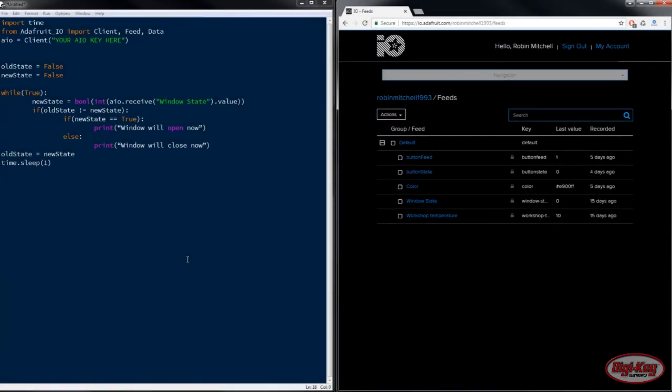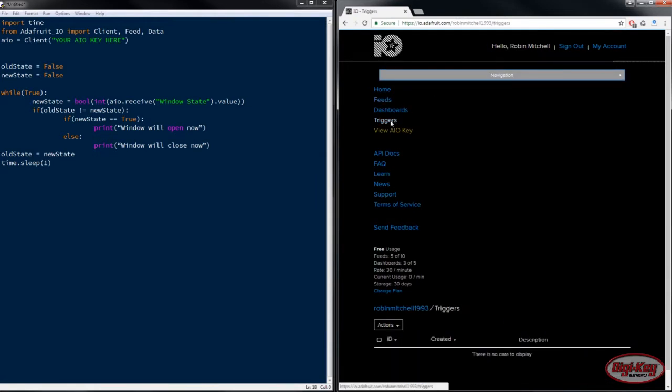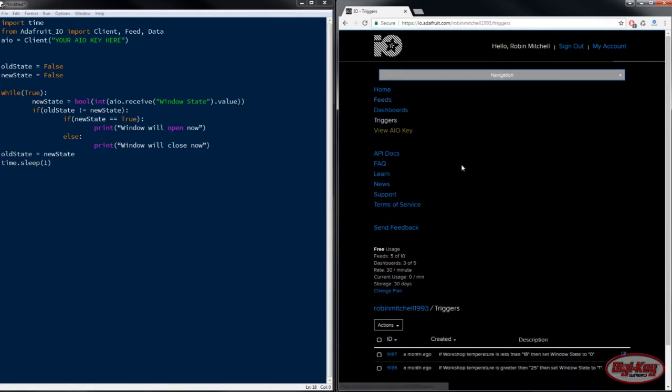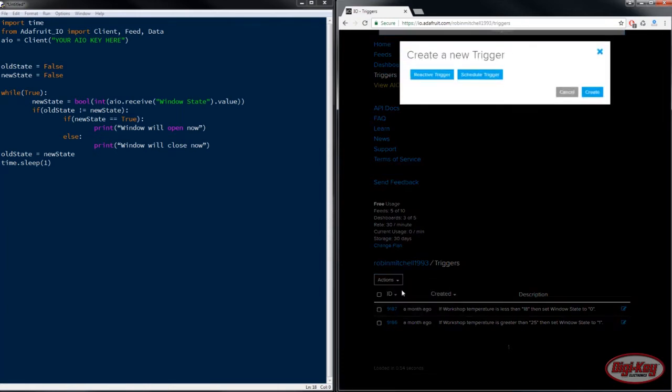So to use triggers in Adafruit.io we first need to navigate to the triggers which is to go to navigation and triggers. Then we can go ahead and create triggers by going to action and create a new trigger.